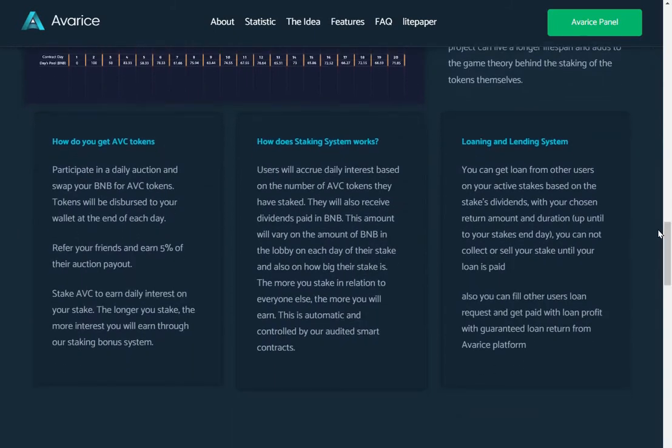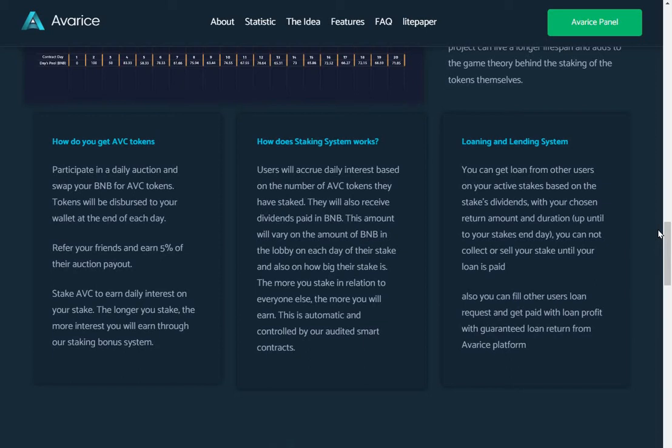How do you get ABC tokens? Participate in the daily auction and swap your BNB for ABC tokens. Tokens will be distributed to your wallet at the end of each day. Refer your friends and earn 5% of their auction payout. Stake ABC to earn daily interest on your stake. The longer you stake, the more interest you will earn through our staking system. So basically the auction is everybody puts their BNB into the daily auction. And at the end of the day, a certain amount of ABC tokens is then split proportionately between the people that enter their BNB in that day's auction. So that's how that works.